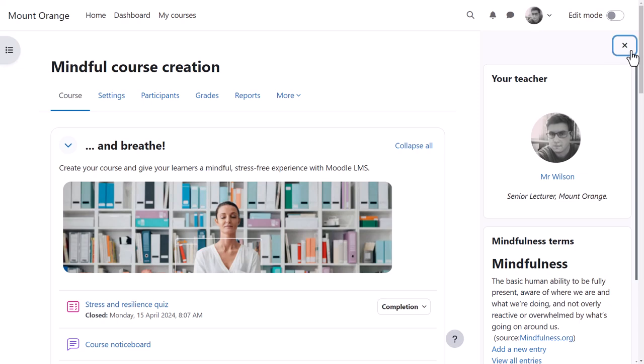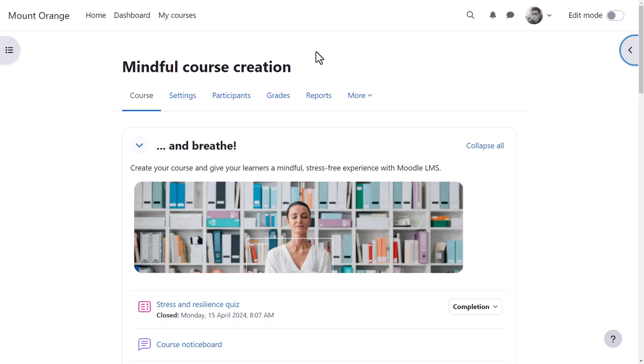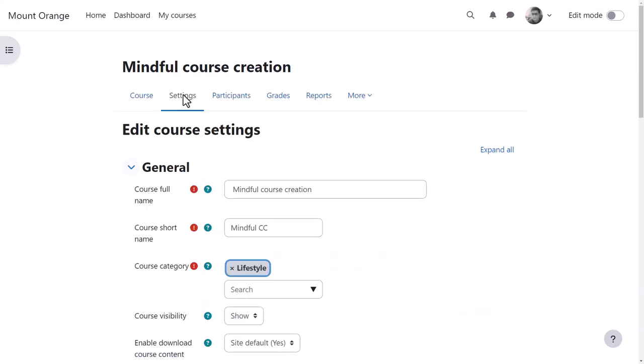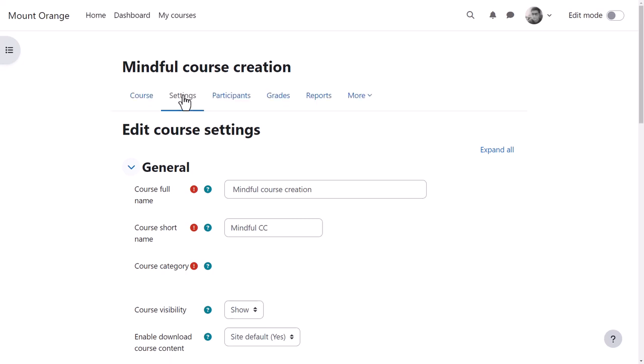From the course navigation settings, course teachers can edit the settings such as the course name and description.